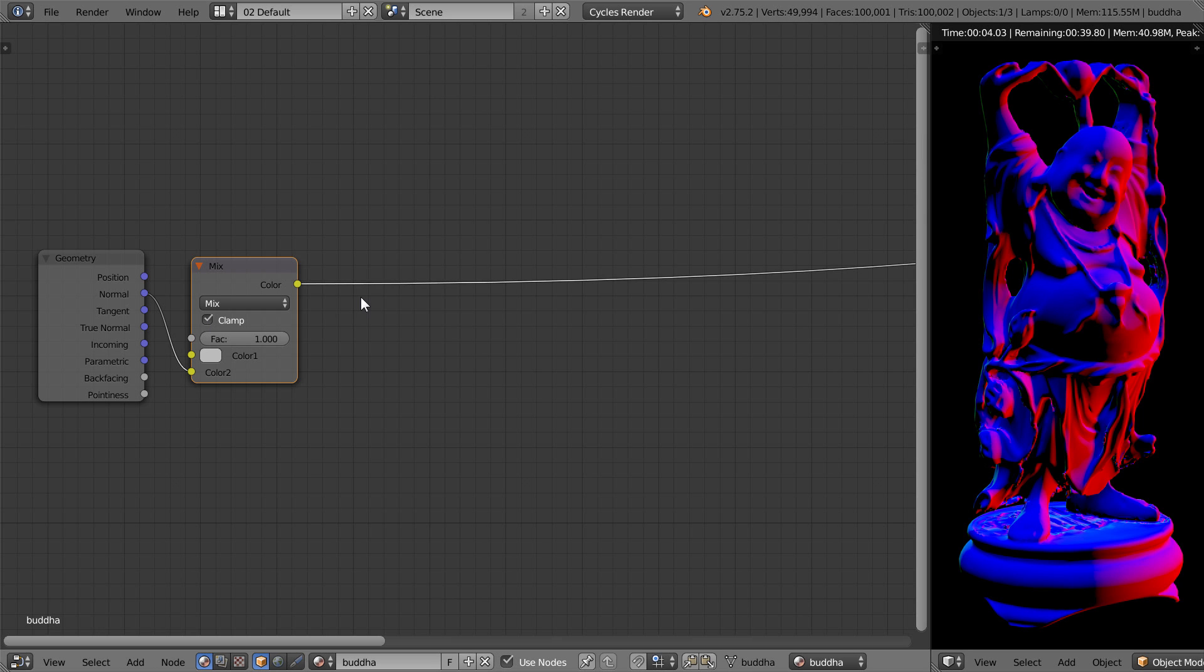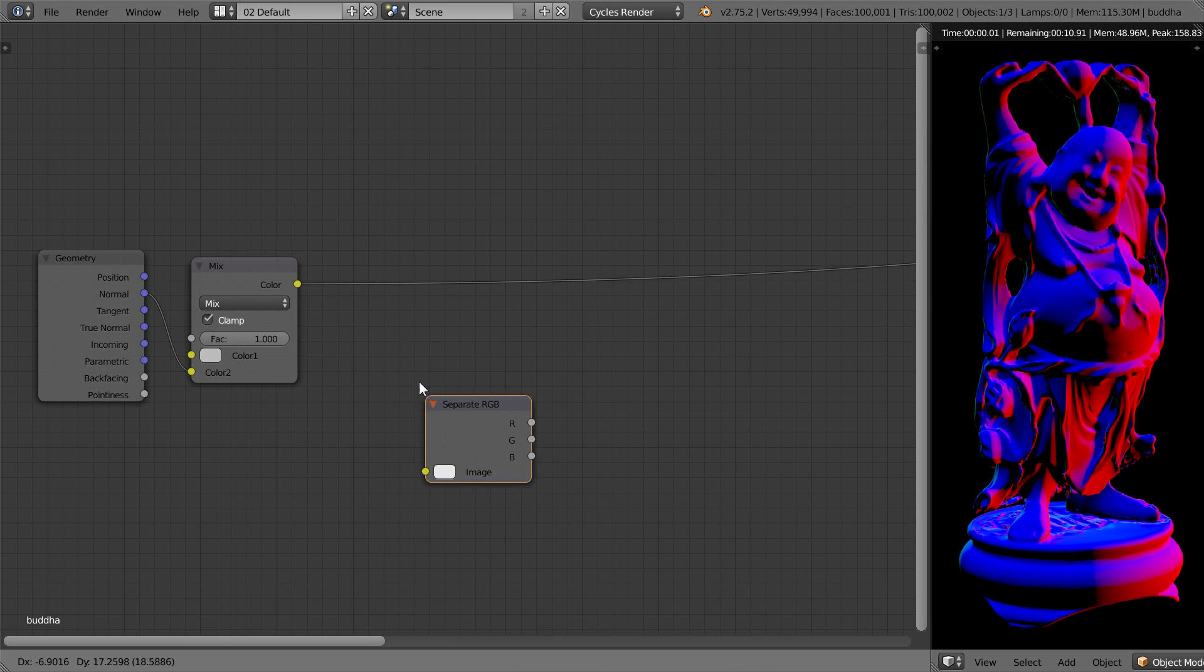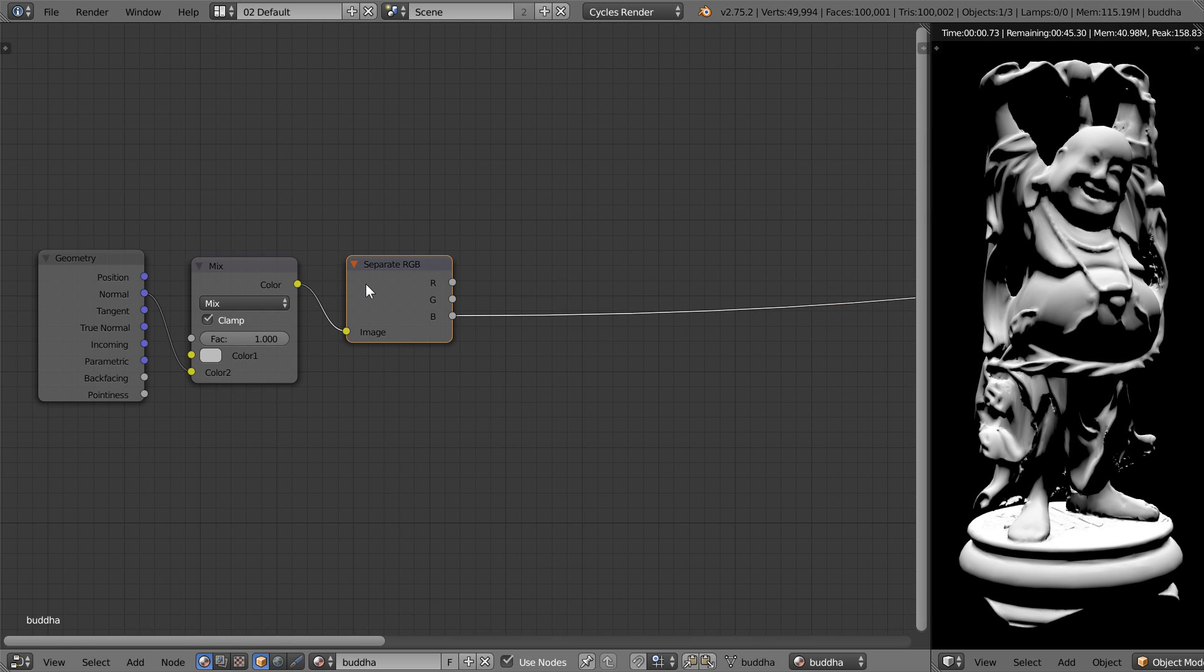Now the trick, add a separate RGB node. And notice how the blue channel isolates the parts of the mesh that are facing upwards. This is the key to making the dust appear only on the top.